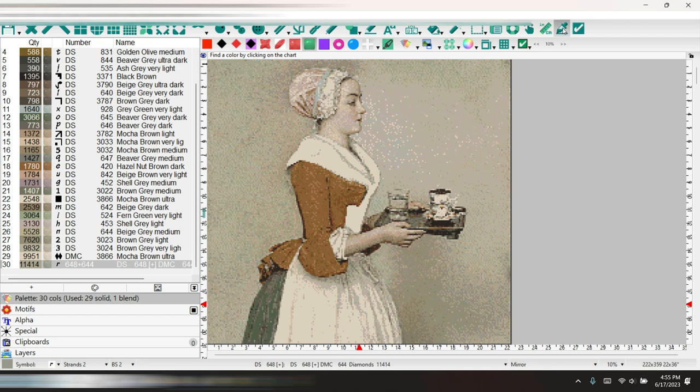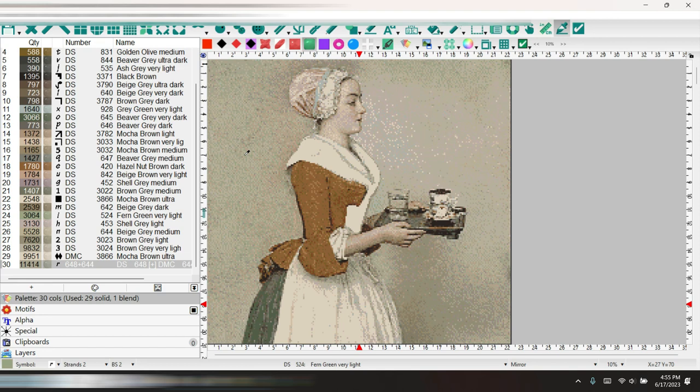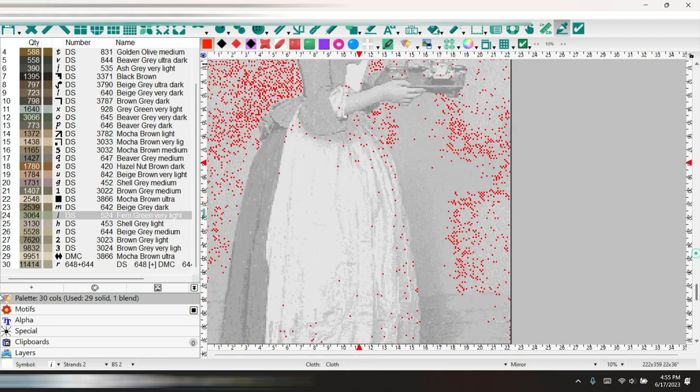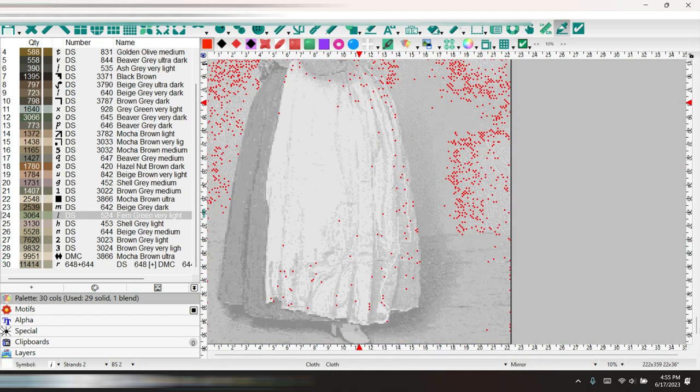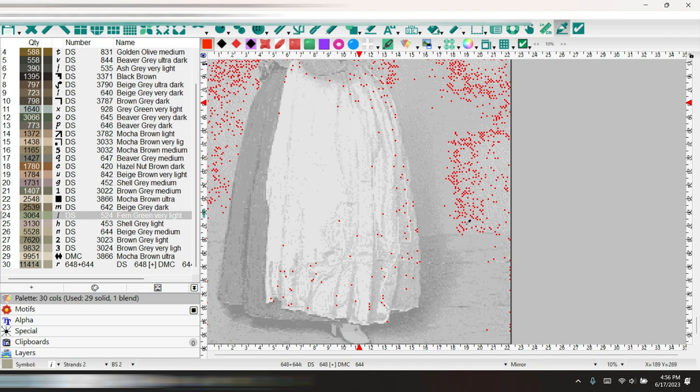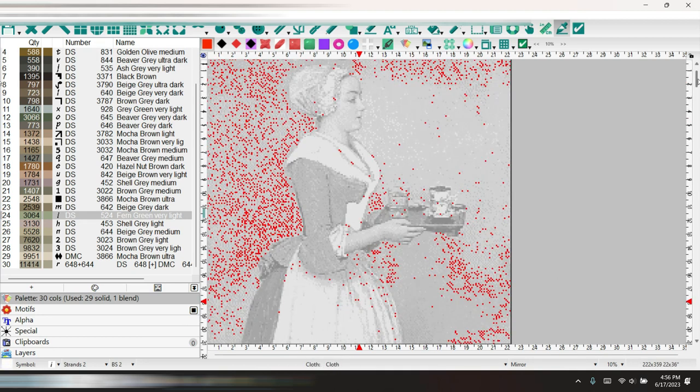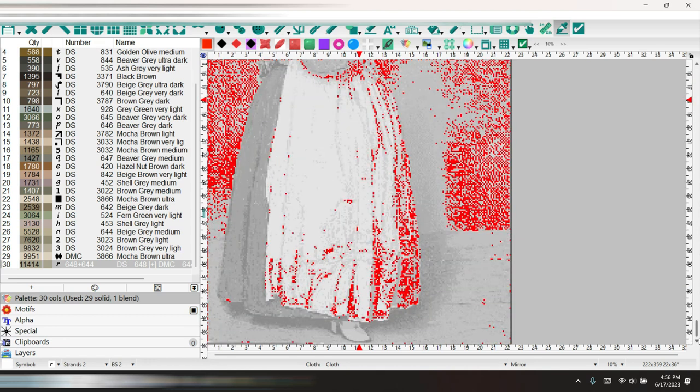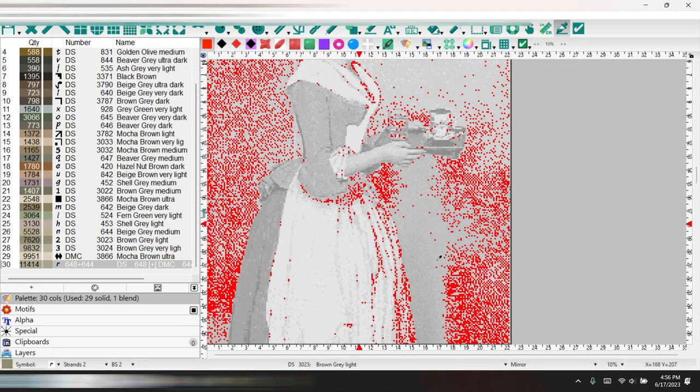What is this color here? Brown gray, very light. Let's see where the fern green is. Fern green is 524. If I decide to get rid of 524 and make that a different color, I've got to make sure it's going to look normal in her apron. No, I can't do that because it's all in her skirt. And this is her shadow right here.